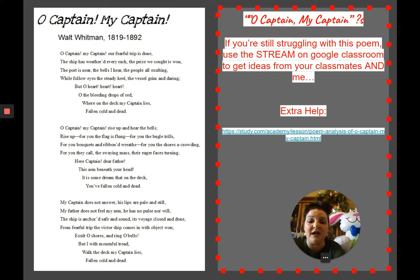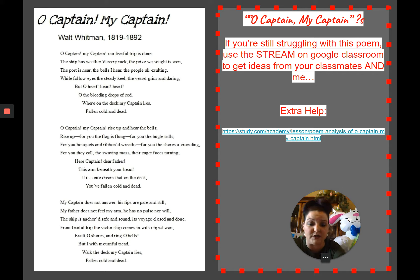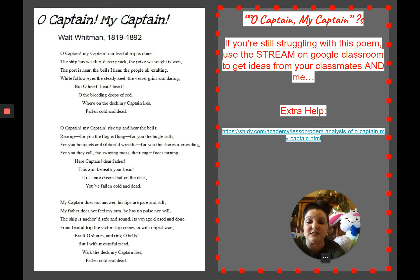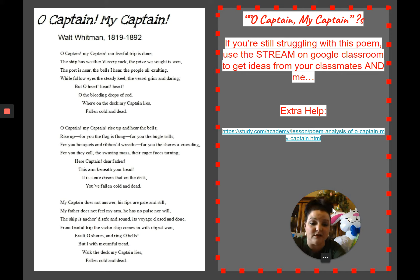Oh captain, my captain, rise up and hear the bells. Rise up for you the flag is flung, for you the bugle trills, for you bouquets and ribboned wreaths, for you the shores are crowding, for you they call the swaying mass, their eager faces turning. Here captain, dear father, this arm beneath your head. It is some dream that on the deck you've fallen cold and dead. My captain does not answer, his lips are pale and still. My father does not feel my arm. He has no pulse, nor will. The ship is anchored safe and sound, its voyage closed and done. From fearful trip the victor ship comes in with object one. Exult, oh shores, and ring, oh bells. But I, with mournful tread, walk the deck — my captain lies fallen cold and dead.